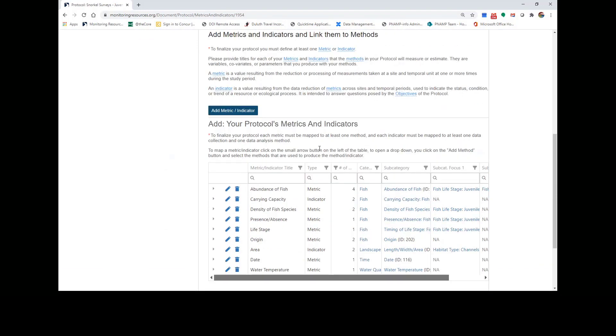If you haven't added any metrics or indicators to your protocol or would like to add some more, you can click on the Add Metric or Indicator button.